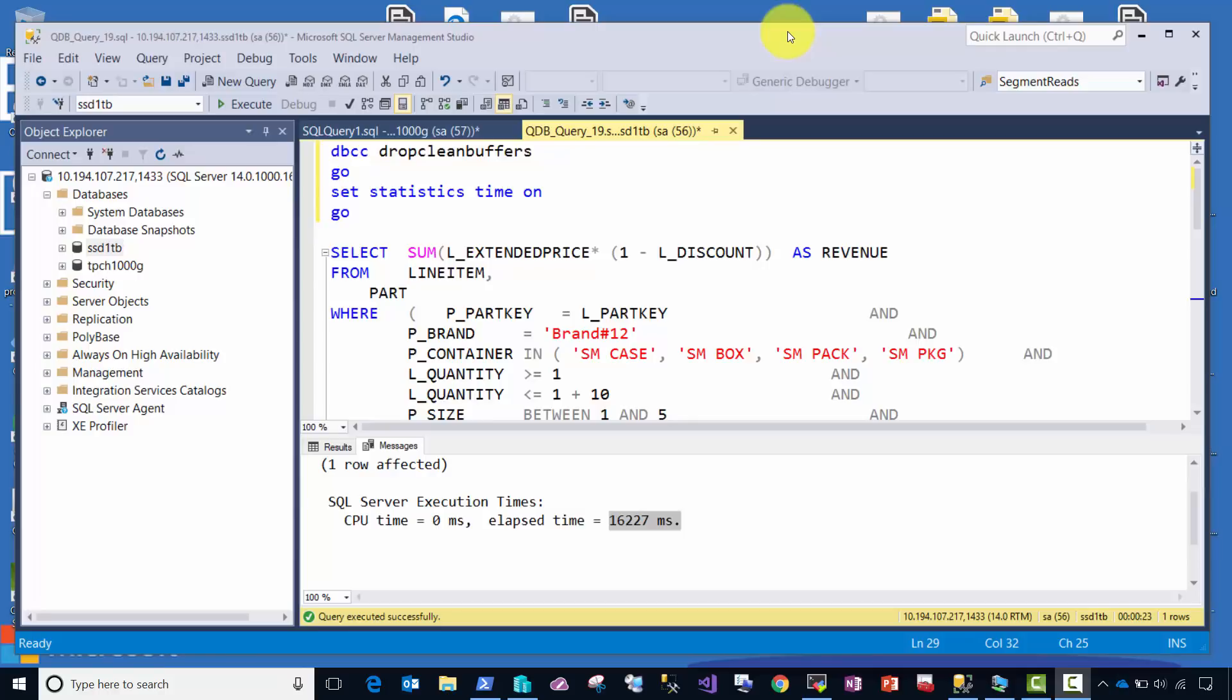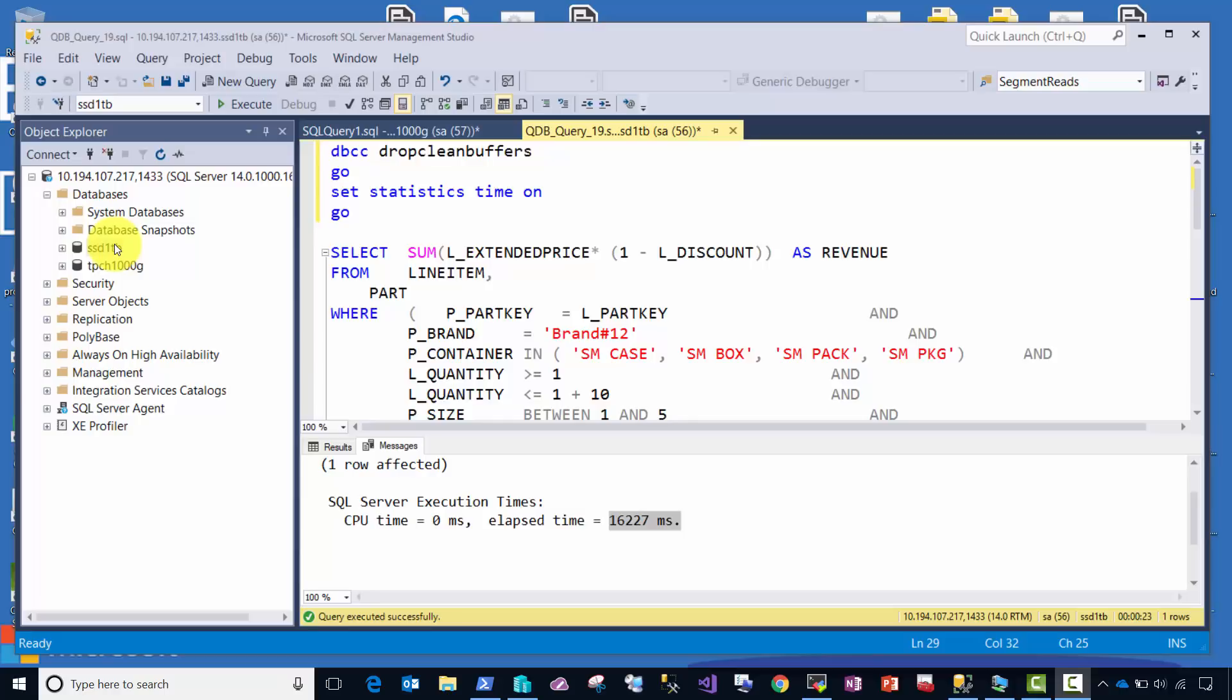On this server are two databases, each one terabyte. One of them called SSD one terabyte is storing a SQL Server database with files against an array of pretty fast SSD drives, and an identical database that's stored using HPE's scalable persistent memory. This database is using a workload derived from TPC-H, so it's a very analytic query type workload. Let's go take a look at the performance of two identical queries running against each database.